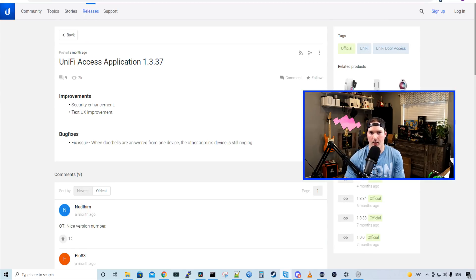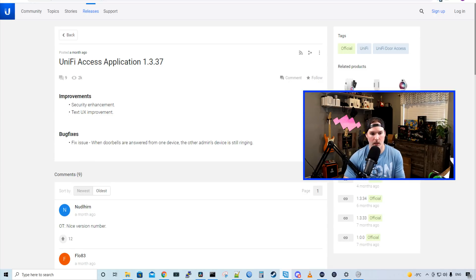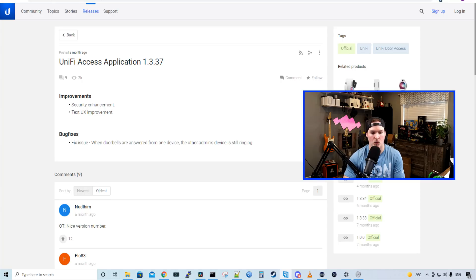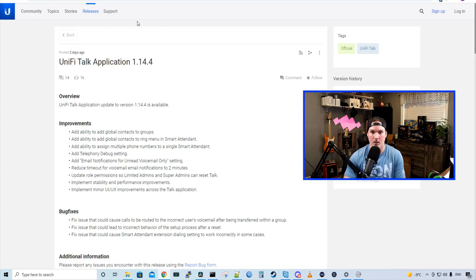For the update in UniFi Access, there really isn't too much. It just does security enhancements and text UX improvements. It also fixes an issue when doorbells are answered from one device, the other admin device is still ringing.